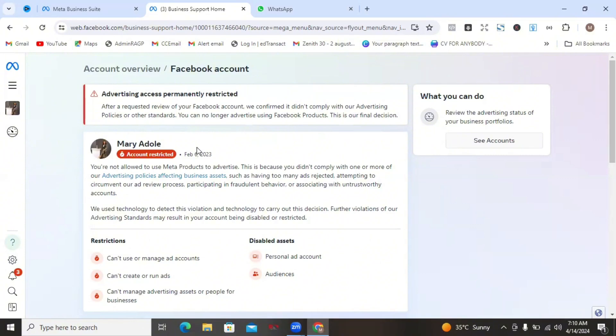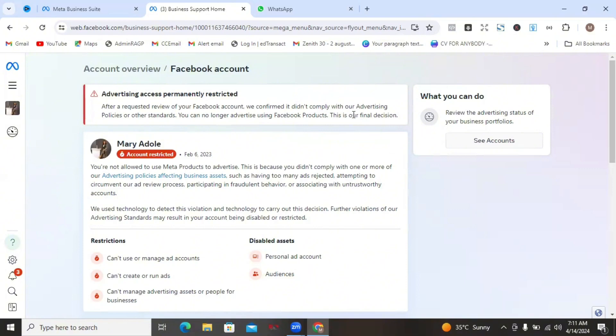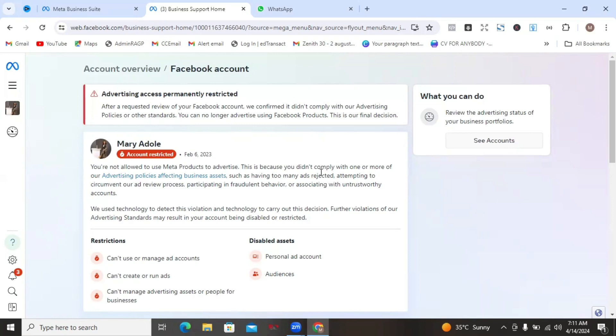Basically, I can't request a review of this account anymore because from this message here, they said after I requested a review of your Facebook account, we confirmed that it didn't comply with our advertising policies or other standards and I can no longer use this account to run ads. Well, I've actually used this account to run ads like on a repeat for myself and for clients. But for you, once you come to this place, you're going to be seeing something here that says request review.